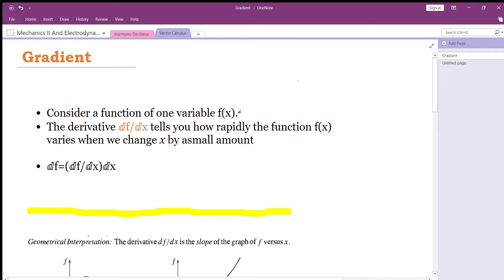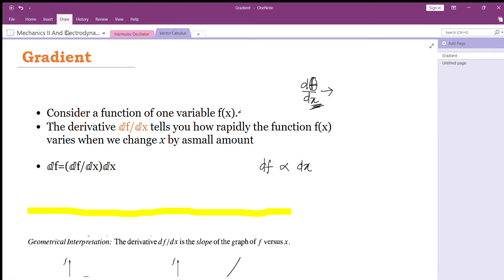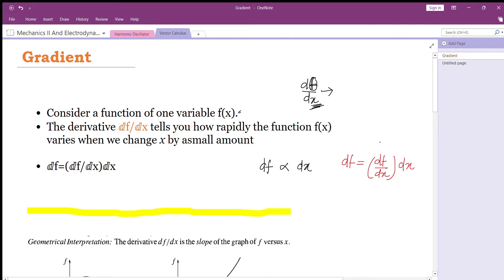We define the quantity df by dx. This quantity tells you how the function f varies with the variable x. If there is a small change in x, how much does the function change? The change in the function depends on the change in the variable x, so df is proportional to dx. The proportionality constant is df by dx — that is the rate of change of that function with respect to the variable x.